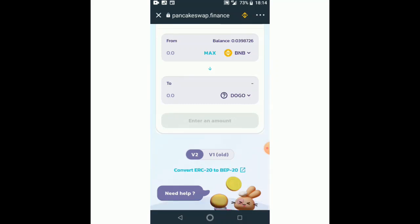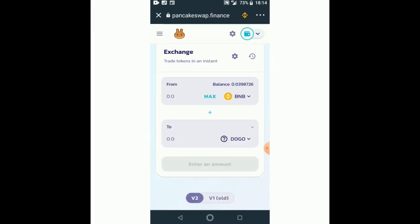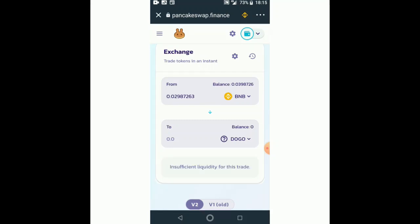...you can go to CoinGecko, search for the token, look at the details of the token, copy the contract address, and then search for it here. But since we already have it, let us buy that token.